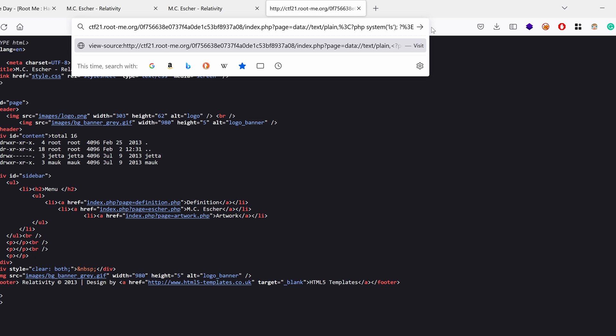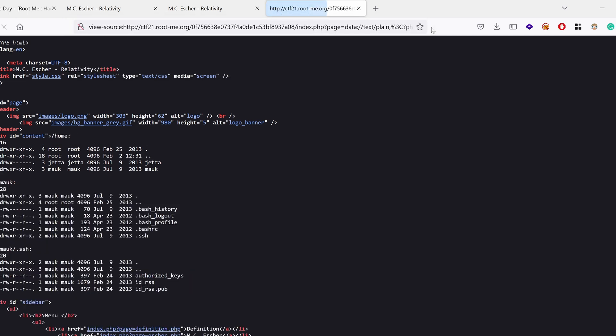I wonder what do we have in each one of those. So I'm just going to use the R option and target the home directory. If I could type. Okay. So under moq, we have bash history, bash logout, ssh. Oh. Do you see here? R, R, R, R means that other users can read those files and directories. I'm really curious to know what is the content of ssh, the .ssh.